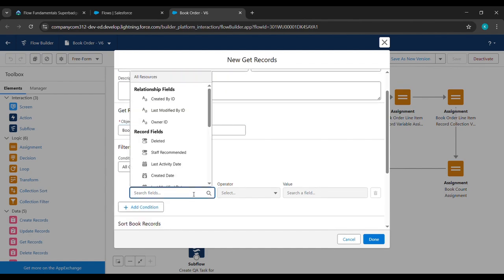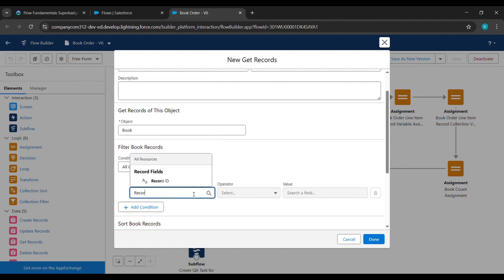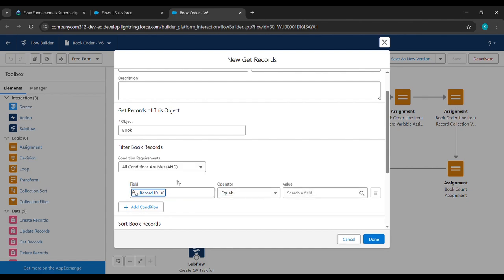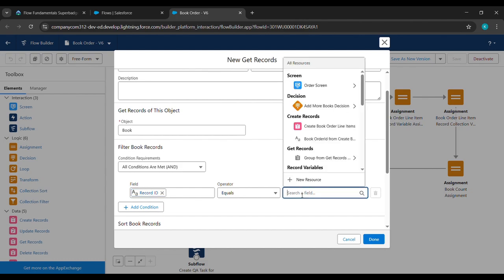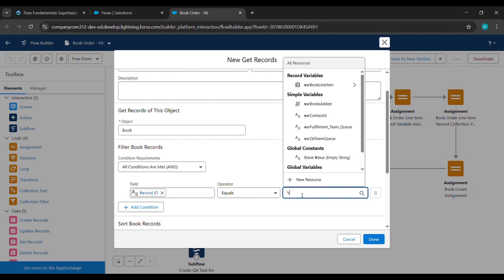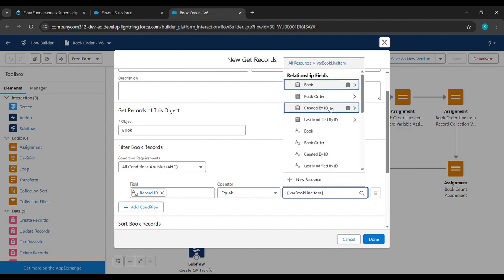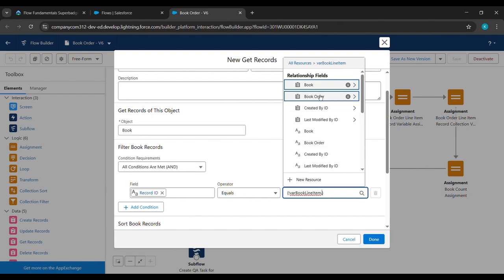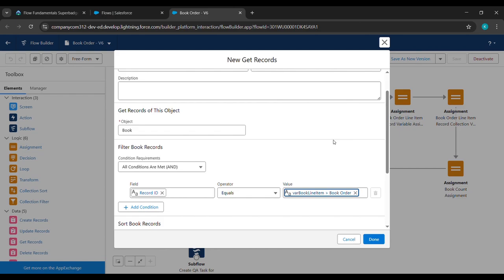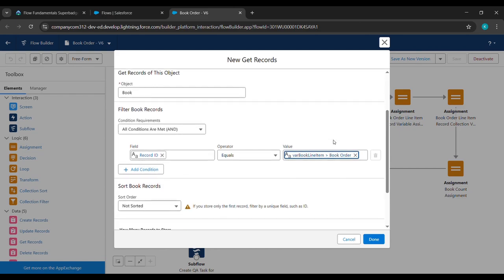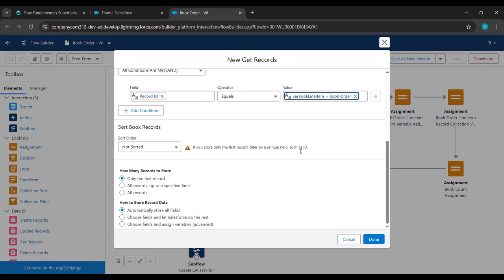Under Field we'll type 'Record ID' (R-E-C-O-R-D) and click on this Record ID. Under Operator it should be Equal. For Value, we'll type '{!BookLineItem}' — it's here, click on it. After that we'll click on this Book Order — the lower one, not the upper one.